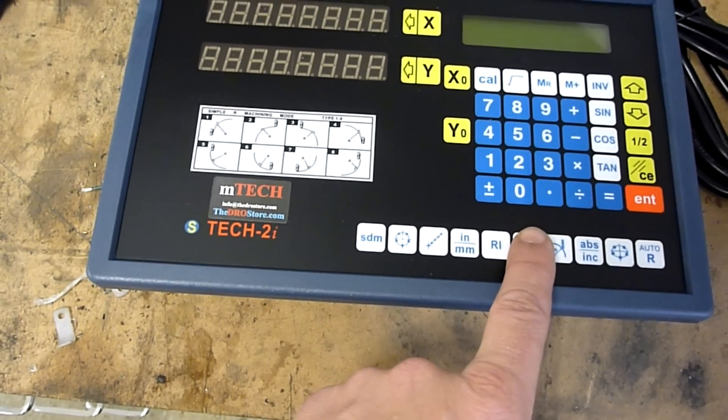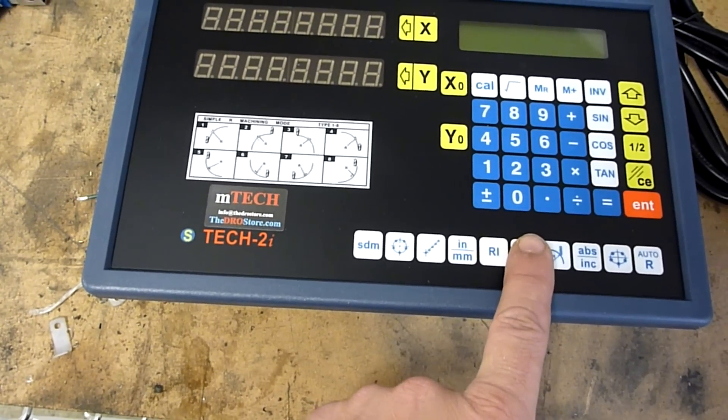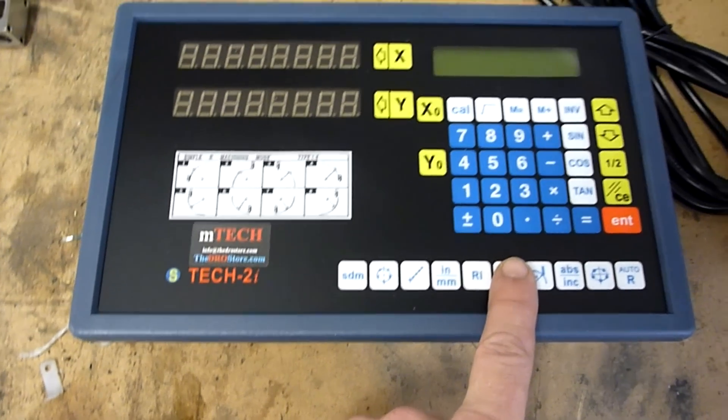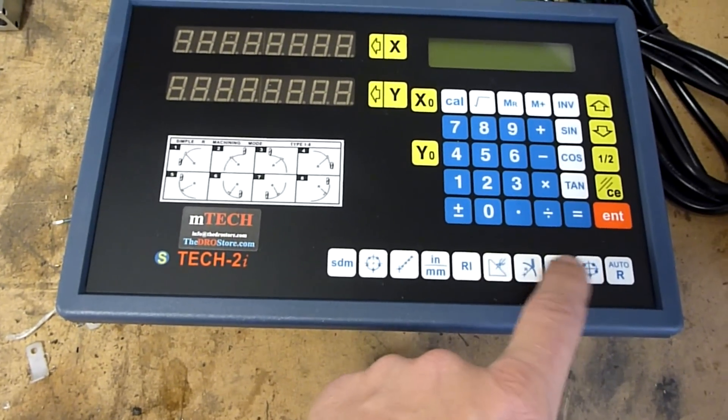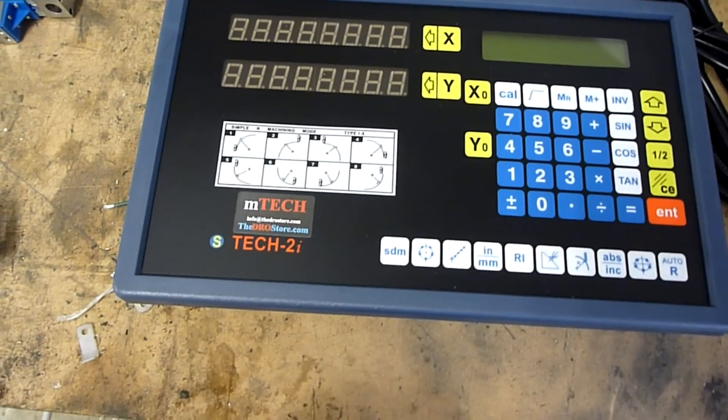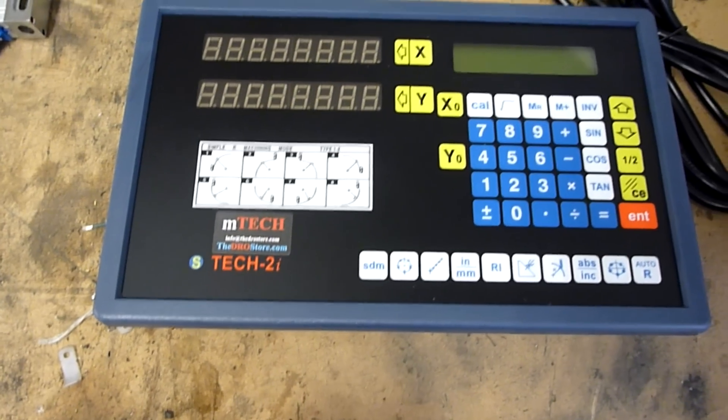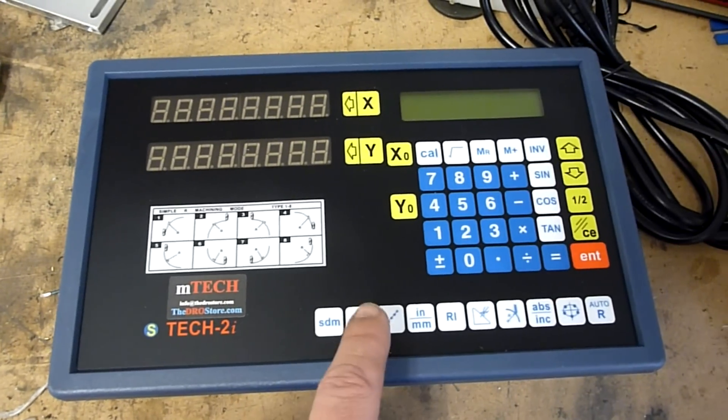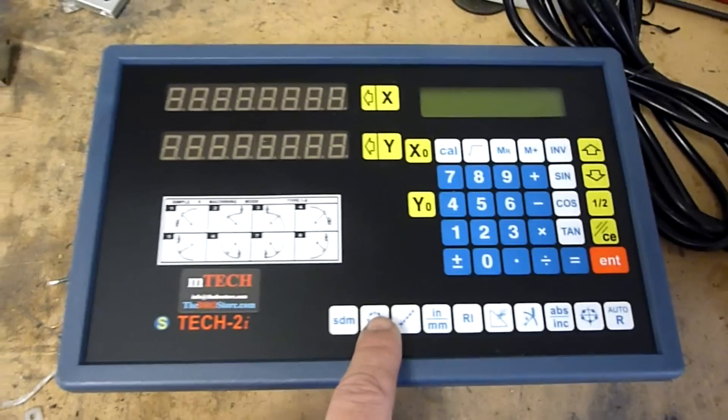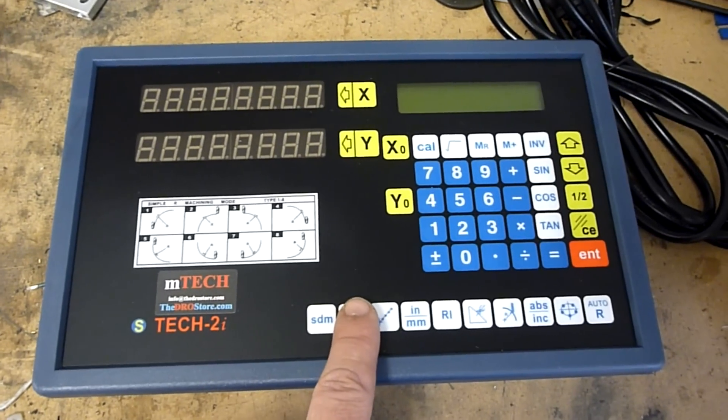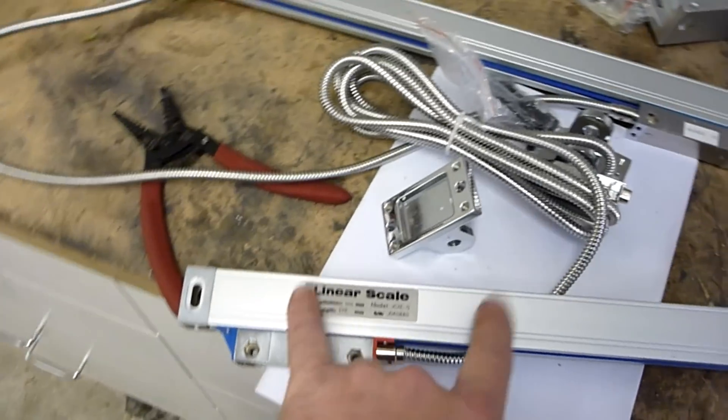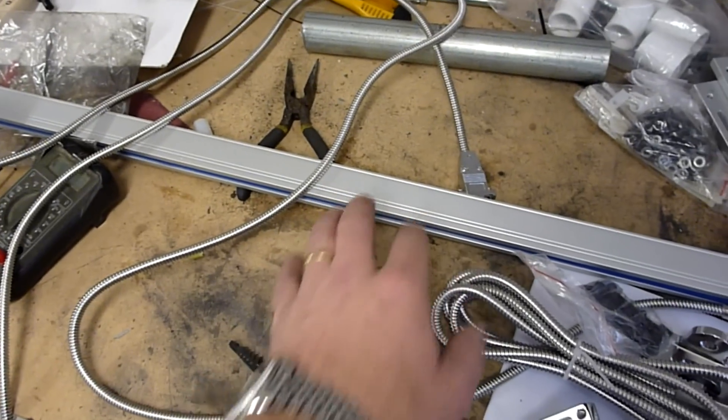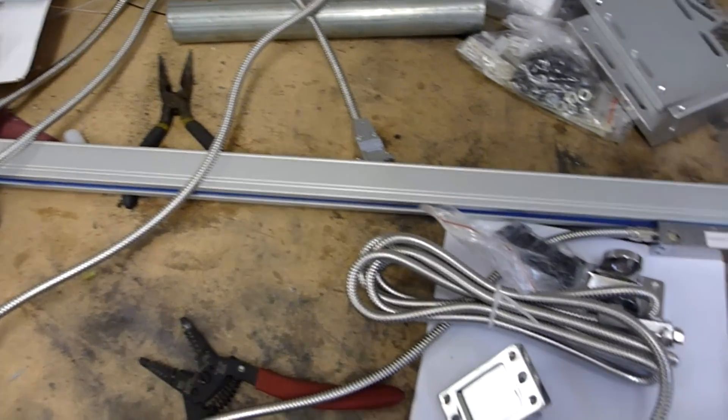But at least I can set it up to do that through the setup screen or whatever. So I've got the scales here, pair of them. Nice big long one for the 40 inch lathe there.